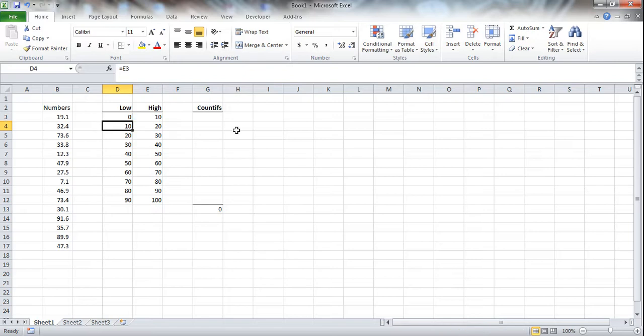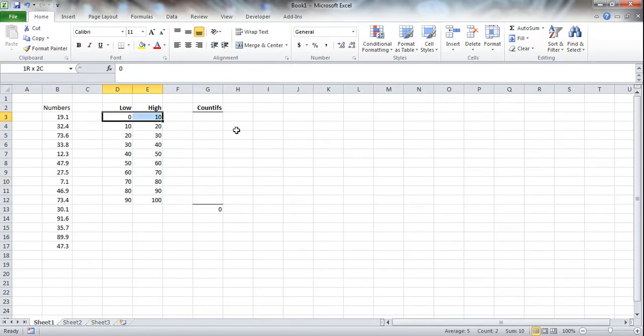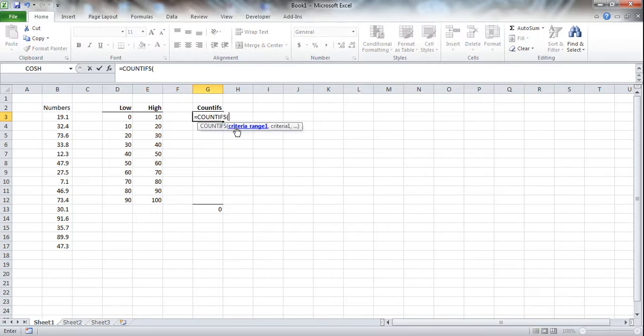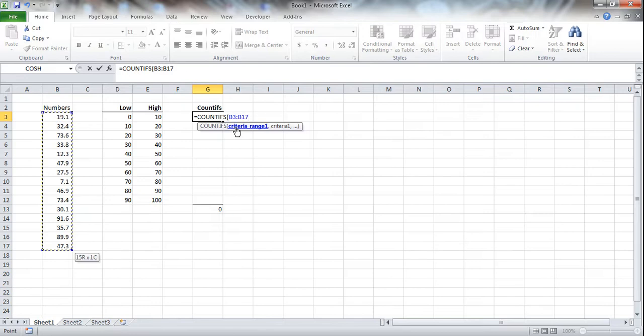So any number between 0 and 10, in this case just a 7.1, should be counted. So this should become a 1. Now the COUNTIFS formula is obviously what we want to use here. We capture the data range, lock it in, and now we are going to use the criteria.